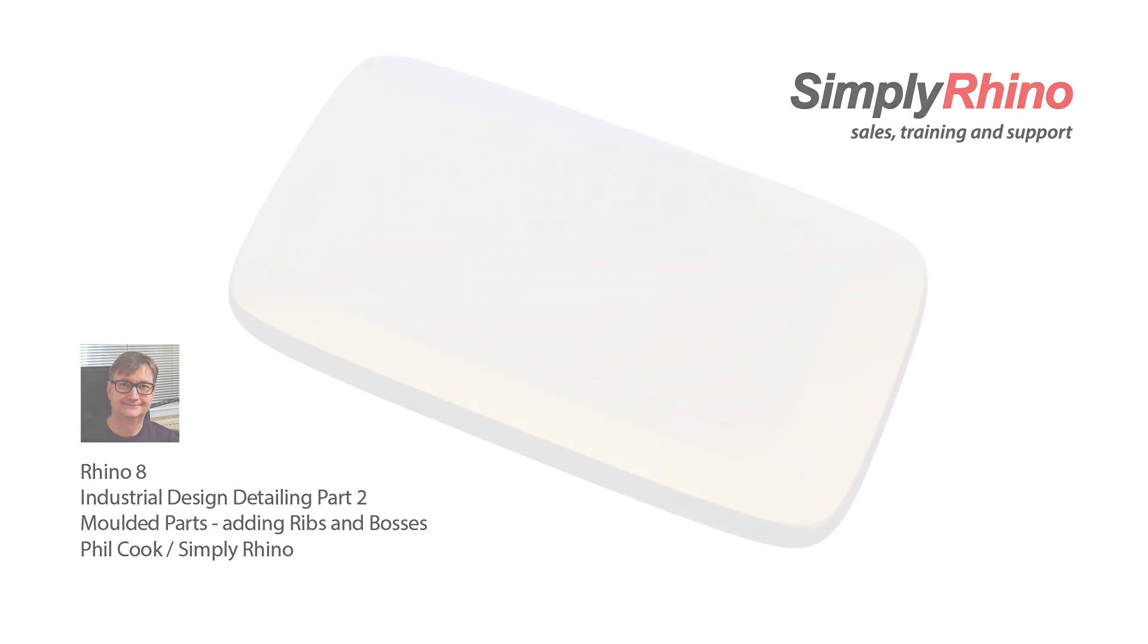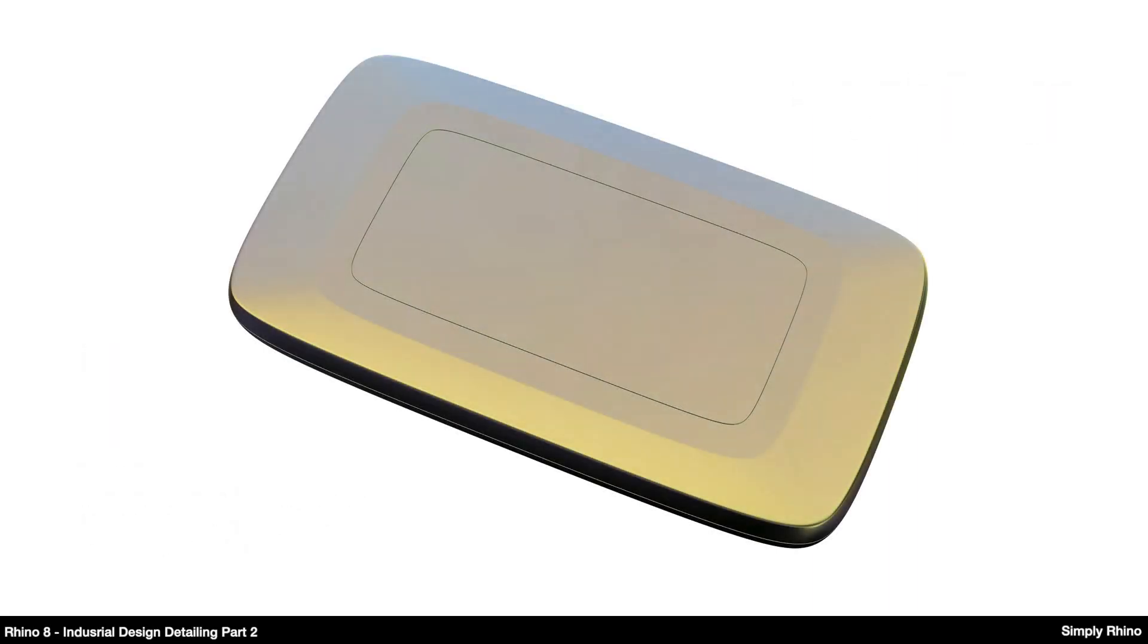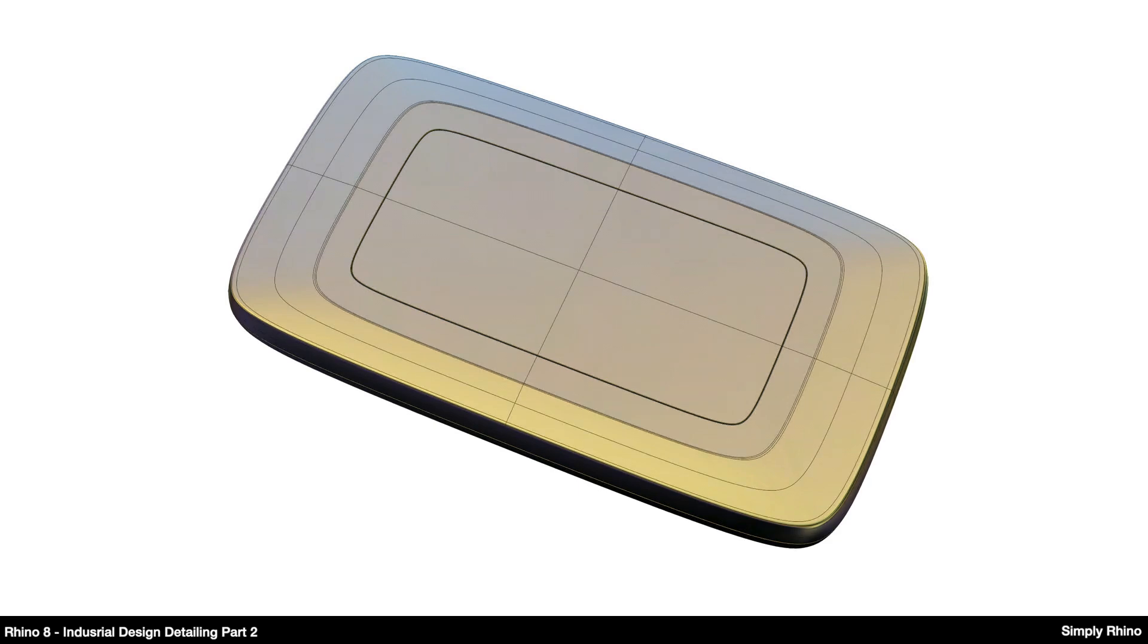Hi, this is Phil at Simply Rhino. When we think about Rhino and industrial design we usually think about creating and developing exterior shape and form, managing complex surface transitions and very much concerning ourselves with the visual appearance of a product.